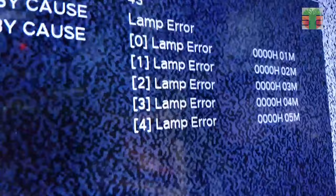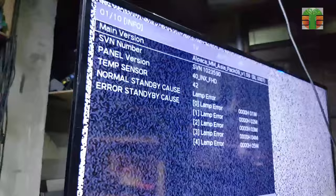The service mode should appear. Now the TV is in service mode. It shows how many times the lamp, which is the LED bulb, has errors.